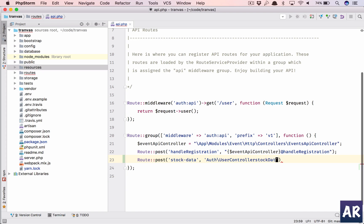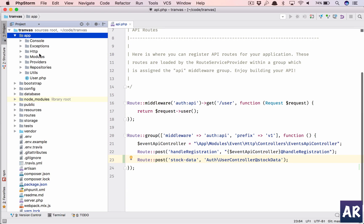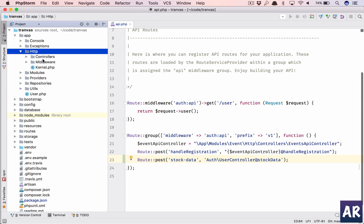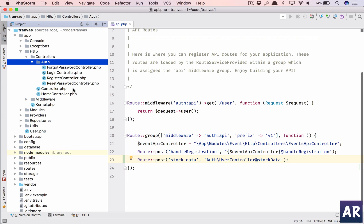So let's say we have our user controller which is here at HTTP controllers auth, and this user controller. I don't have a user controller so let's make that.